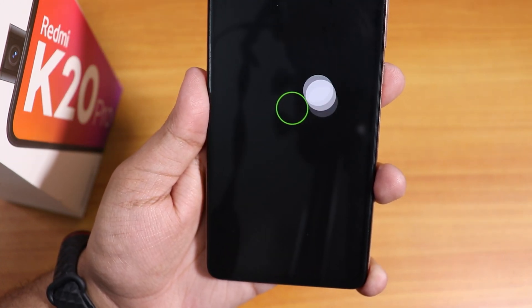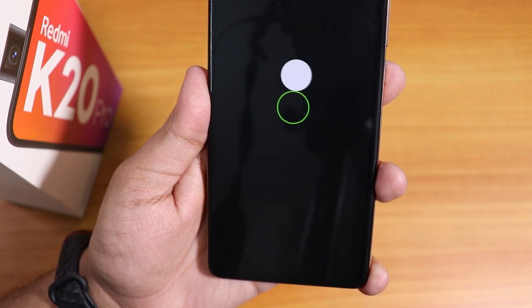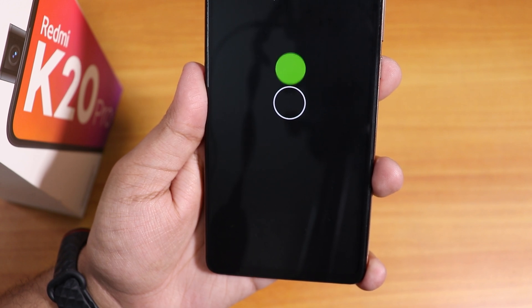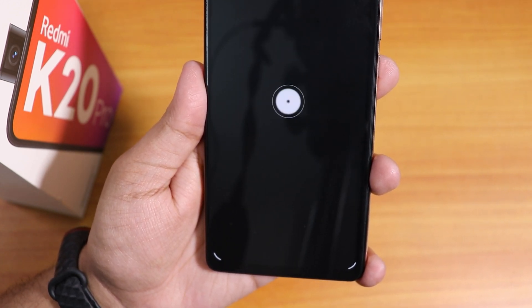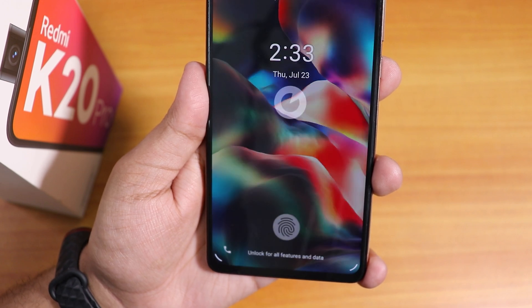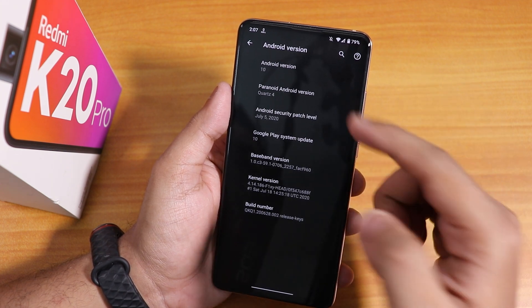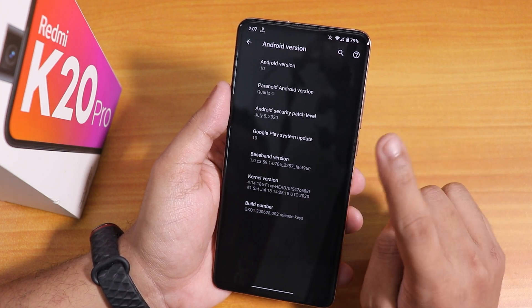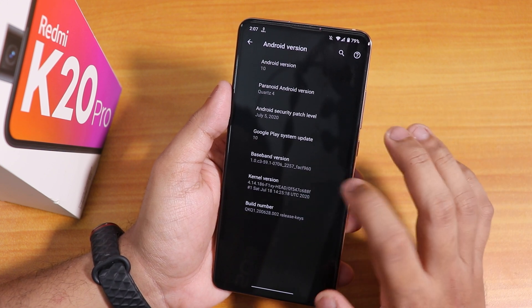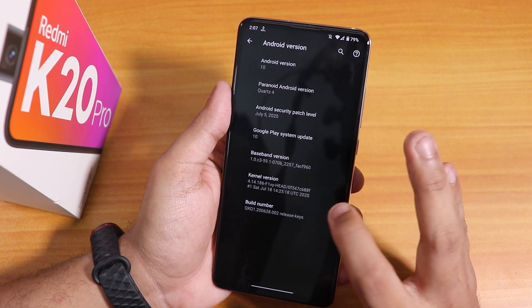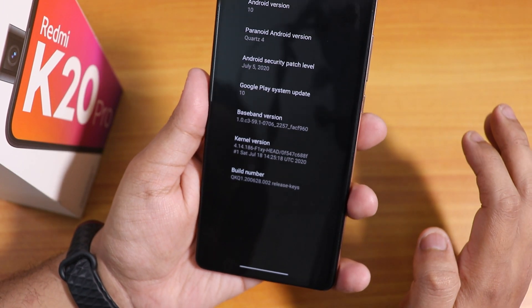What is up guys, this is Tito back with another video on the Redmi K20 Pro. Today I'm going to be showing you the latest AOSP Extended Quartz 4 ROM on this device. Going into the about phone section, this is based on Android 10, Paranoid Android version Quartz 4, security patch July 5th 2020, and the stock kernel version is Fixie kernel.